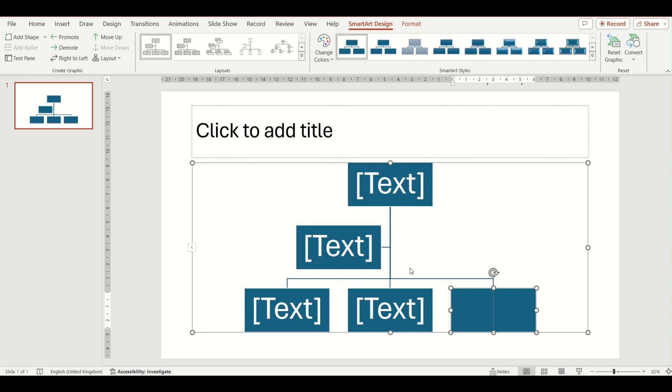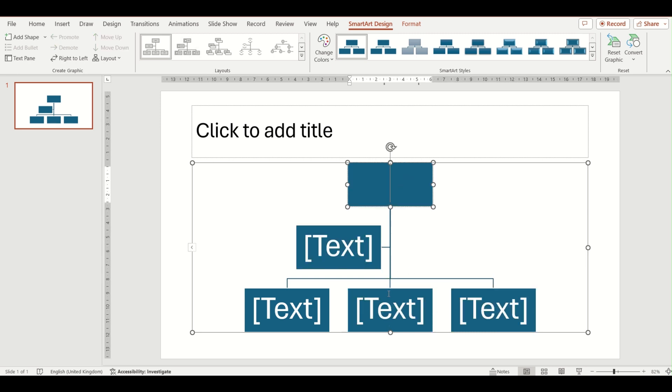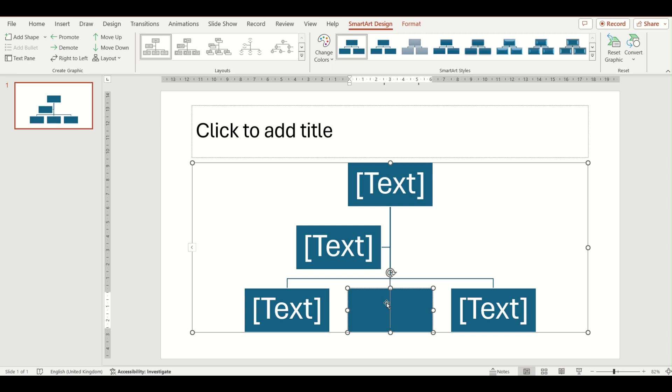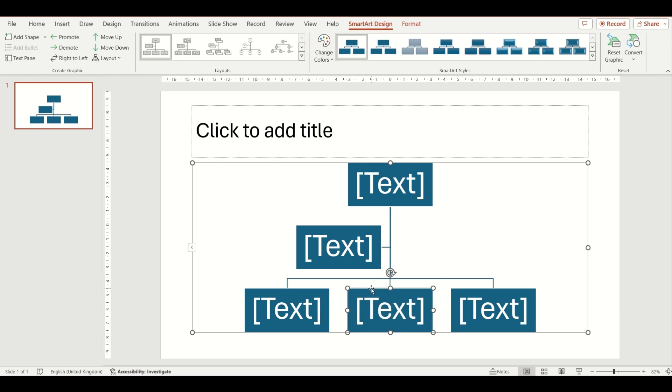Now talking to you about the shapes. As there is more than one level to this diagram than our previous ones, there are more options when you click on the Add Shape option. Add Shape After and Before will add a shape to the left or right of the shape that you have selected in your diagram, adding a shape to the same level that you have currently selected.